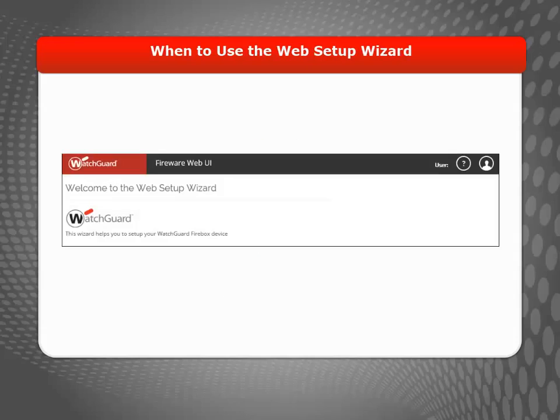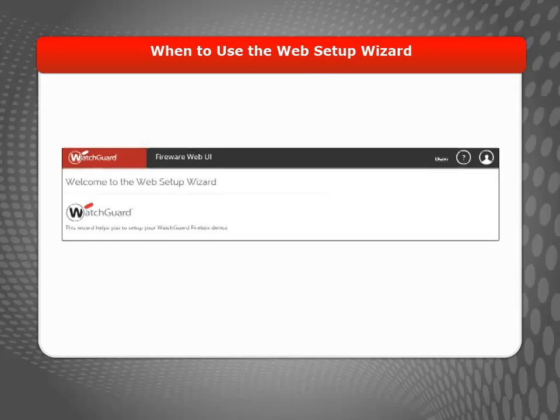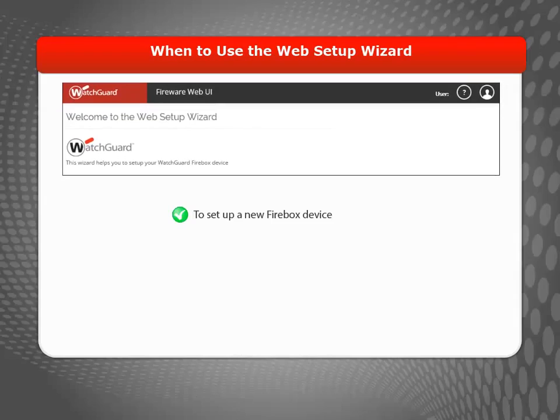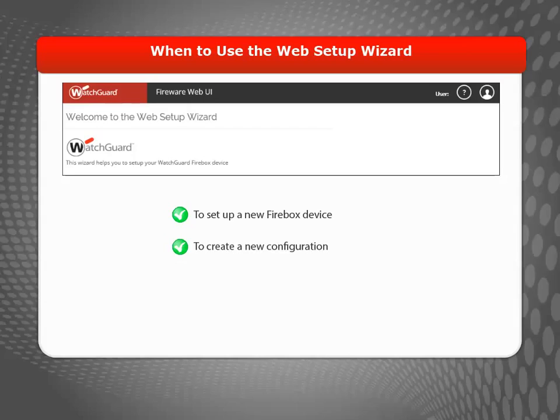When you set up a new Firebox, you use the Web Setup Wizard to configure basic network and security settings. You can also use the Web Setup Wizard to create a new configuration or restore a saved configuration.